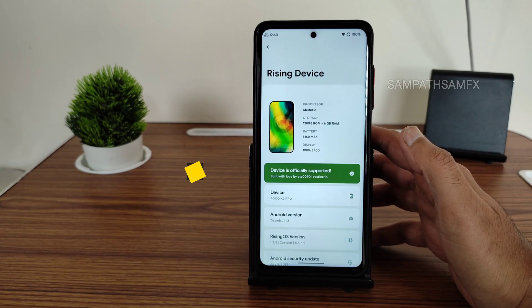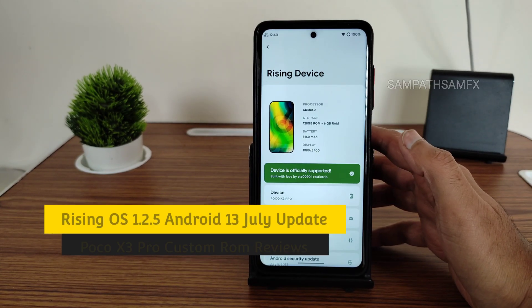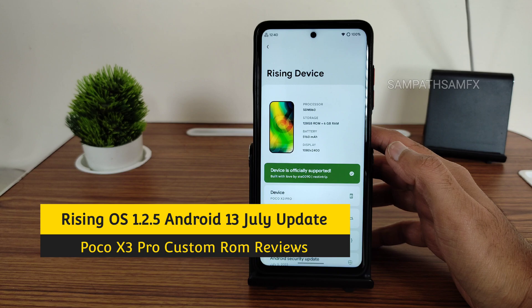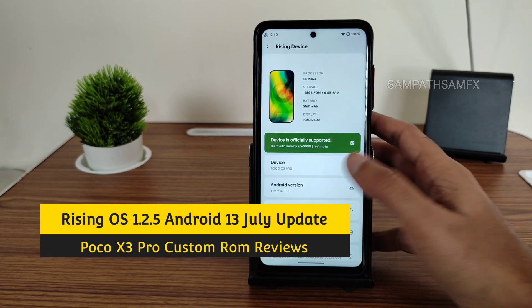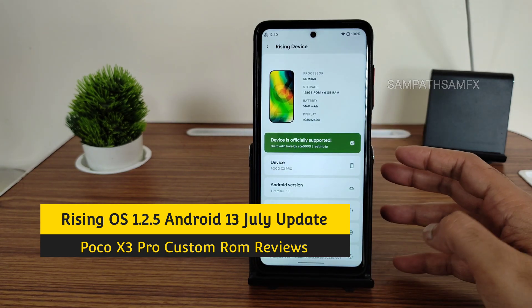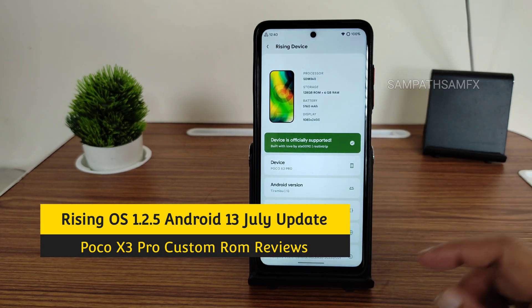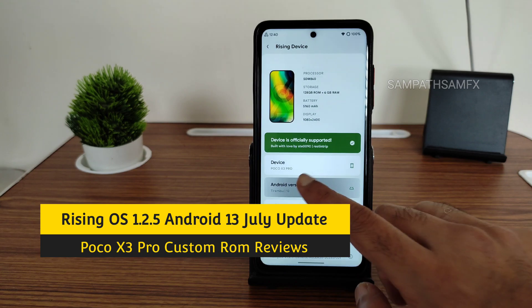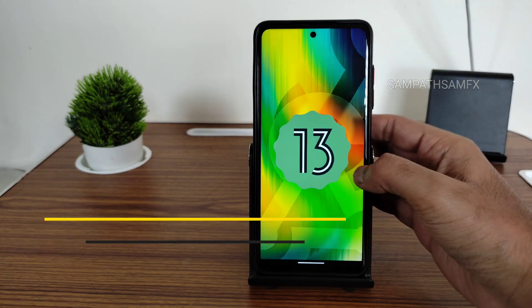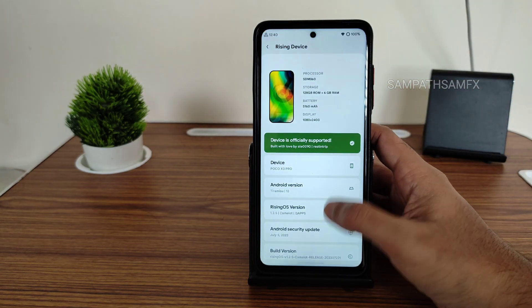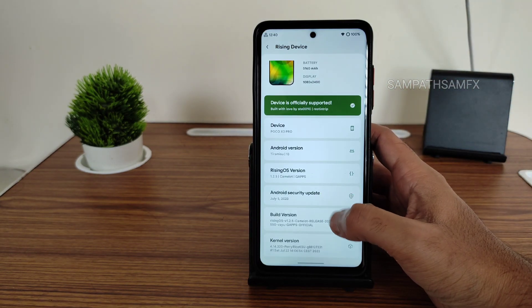Hey, hi, hello! Welcome back to my new video. This is Sampath, and you are watching the Sampath SamFX YouTube channel. This is the POCO X3 Pro custom ROM — the Android version is 13, and you can see this is Rising OS.